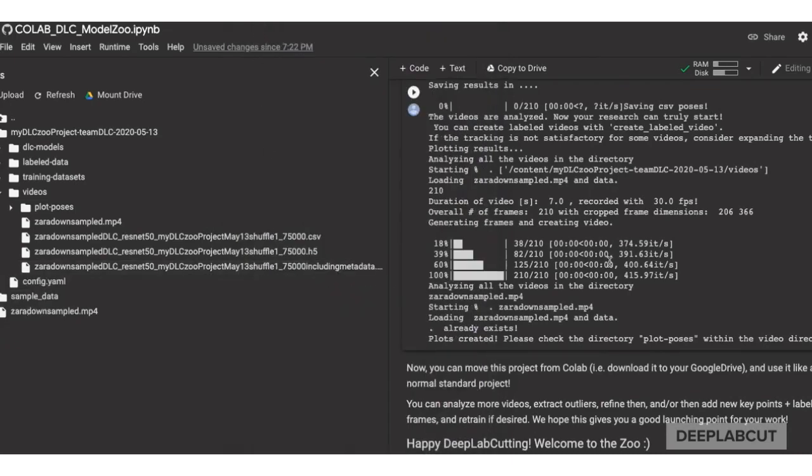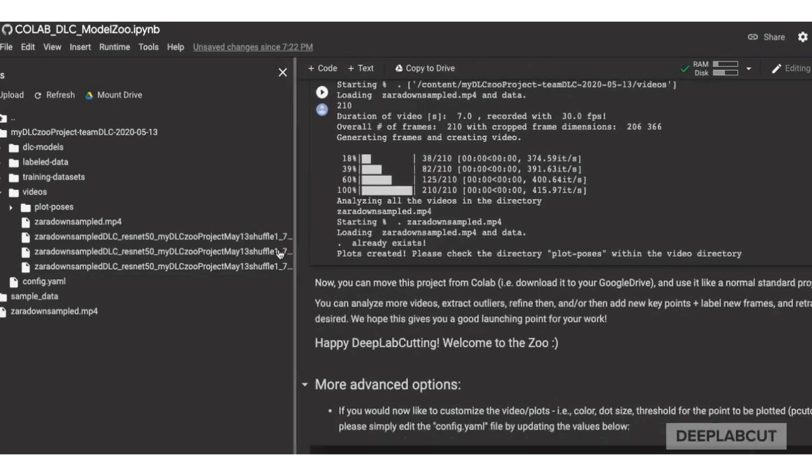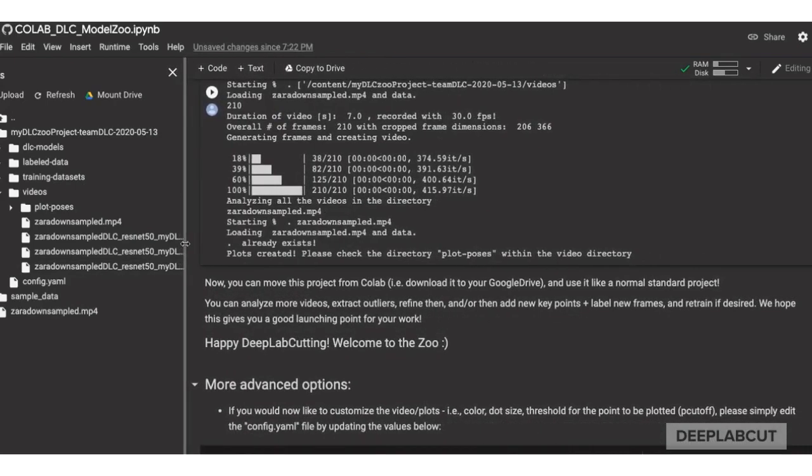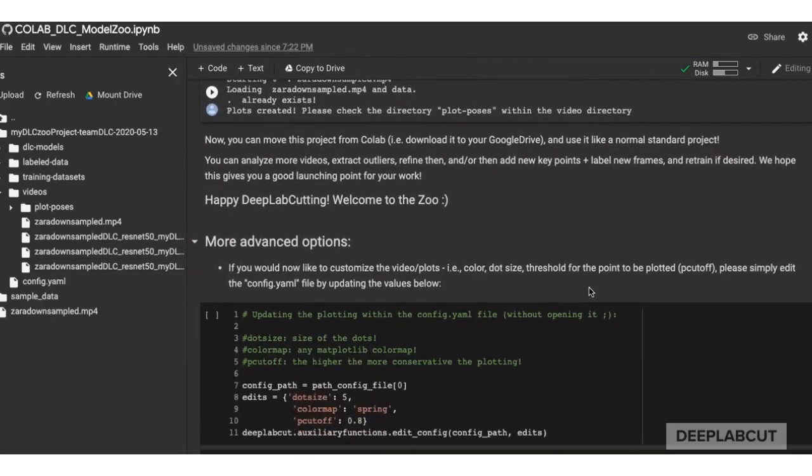Now, what I'll show you is that even though your project is completed and you could download it at this state, there's some advanced options that you can utilize. So if you delete the video, right click delete, then you can set things like the dot size and the color map and the cutoff.